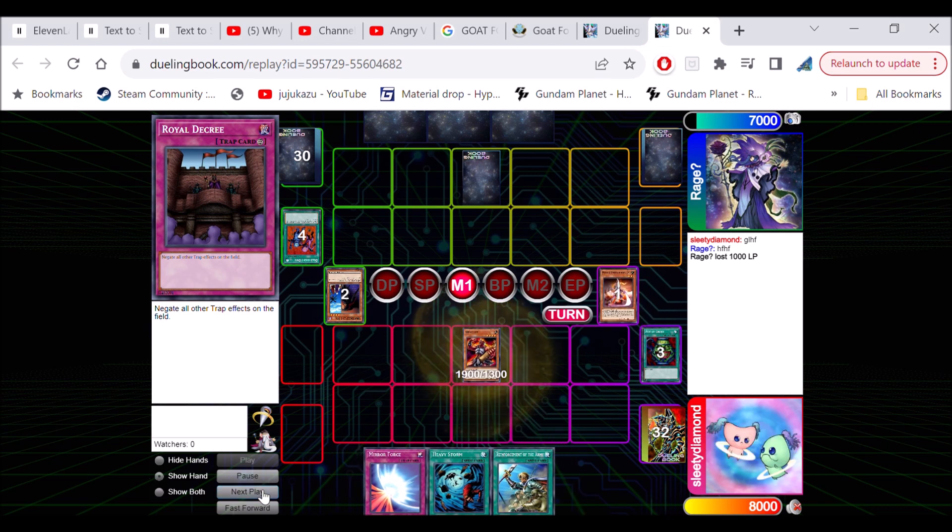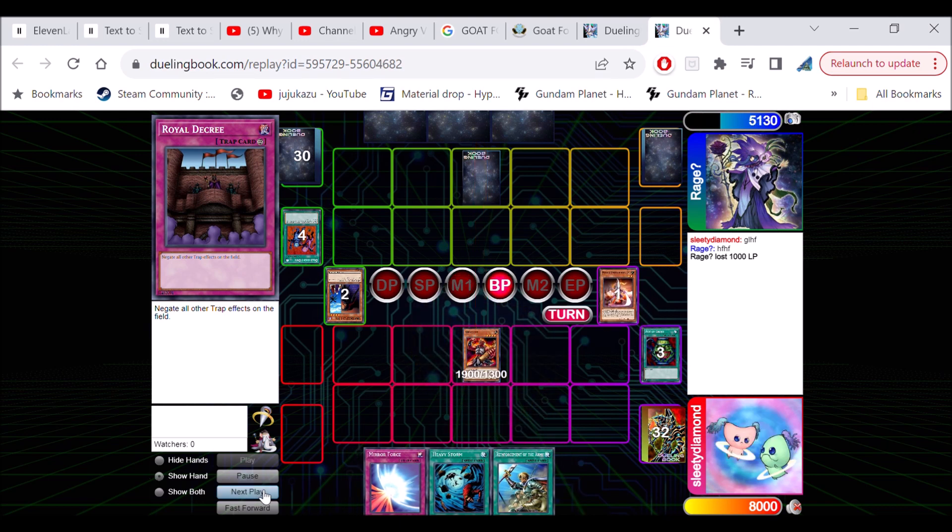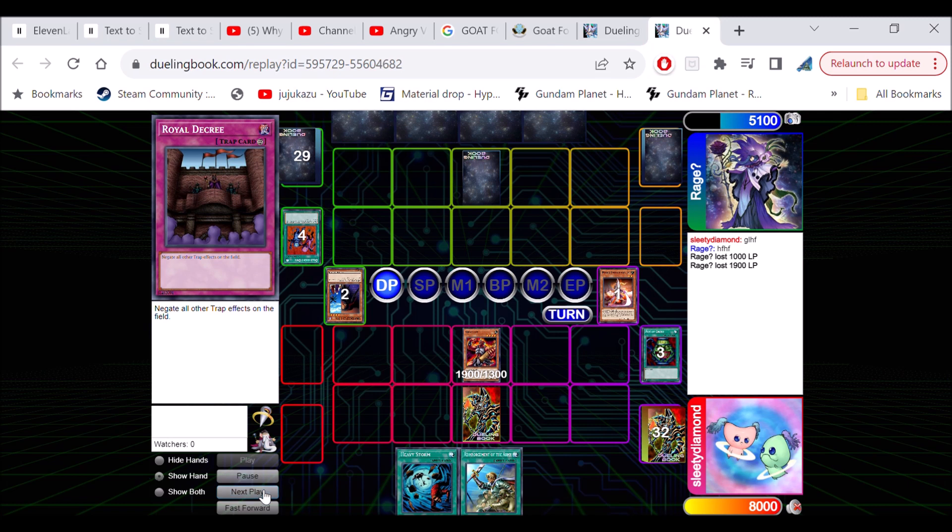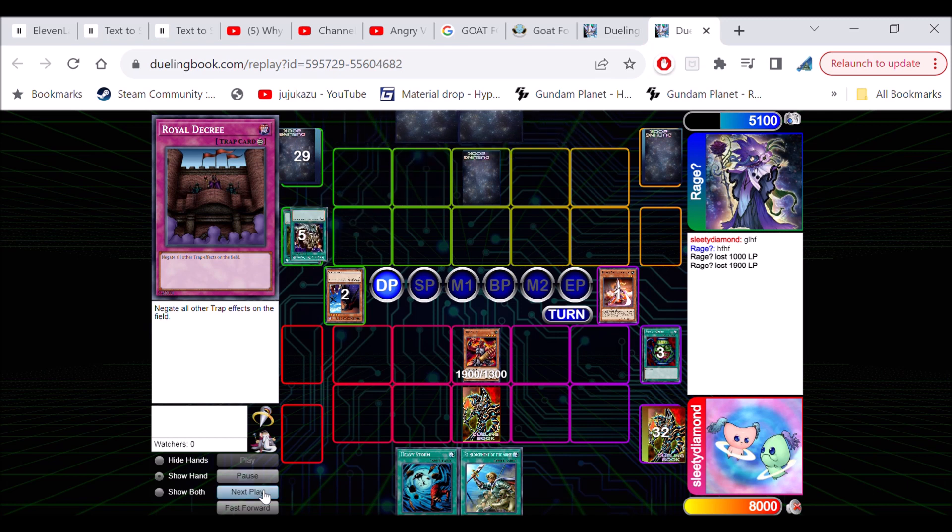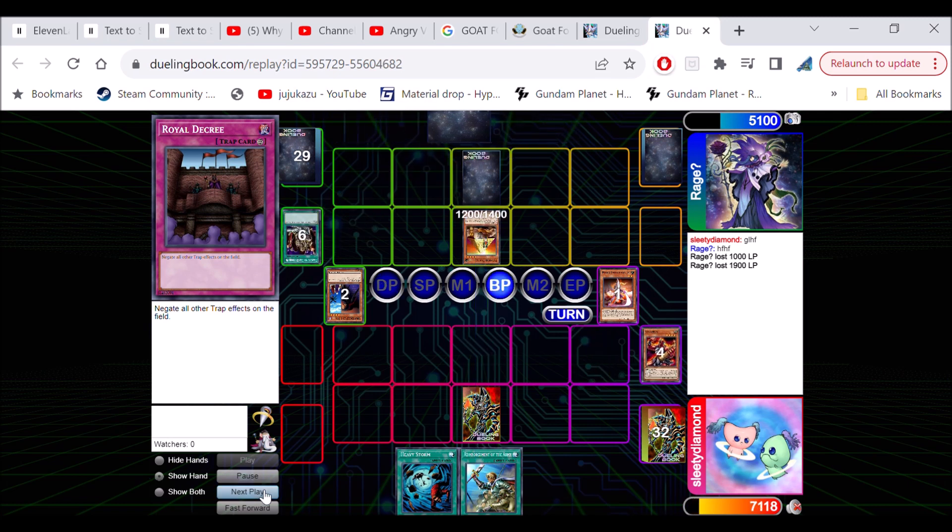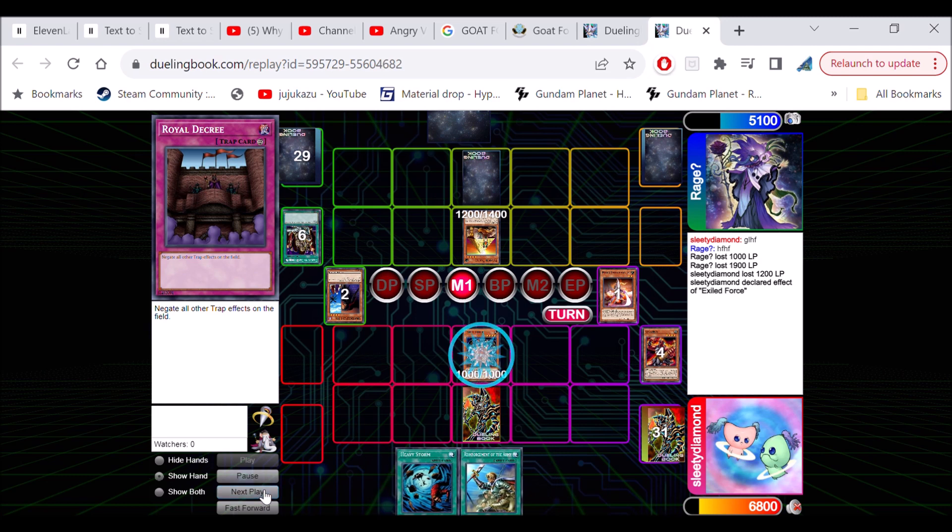So we're just gonna bring out a gigantis, get some damage in, easy peasy right? Set our mirror force, see what happens. He's gonna minus one himself, fine by me. All right cool, whatever.